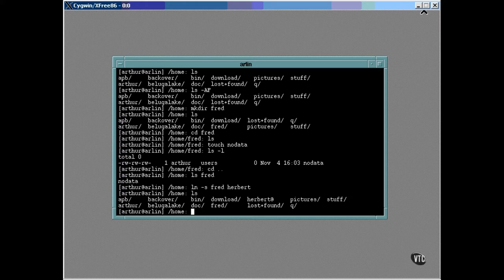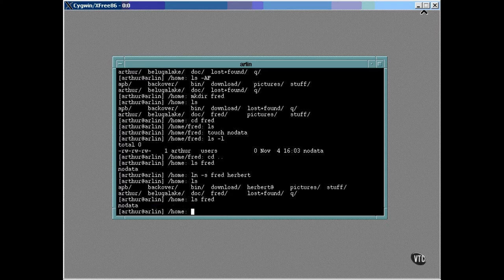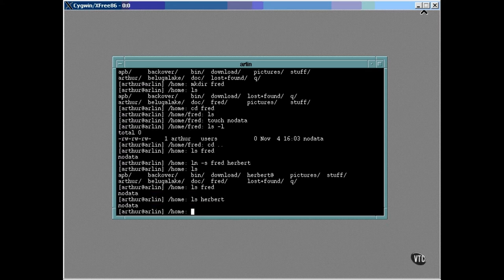In all other respects, it can be treated just like a directory. Notice that both directories fred and herbert contain the same file. But fred is the real directory. Herbert is just a symbolic link to it.